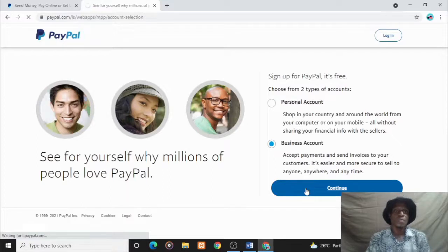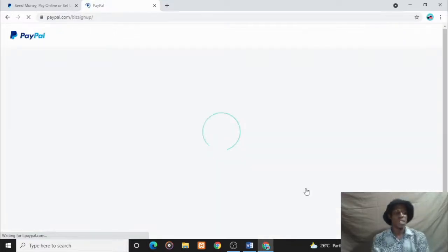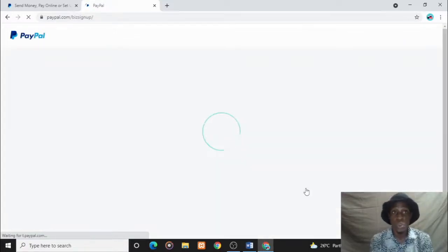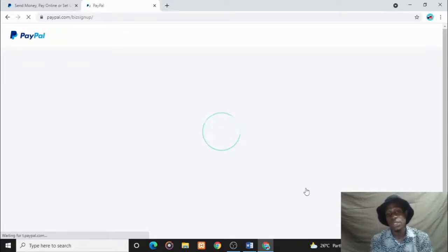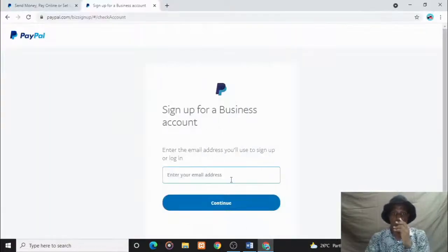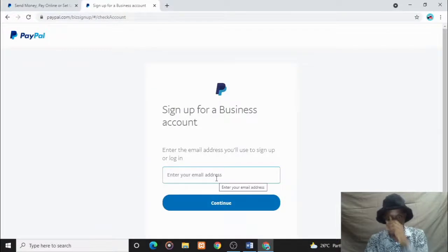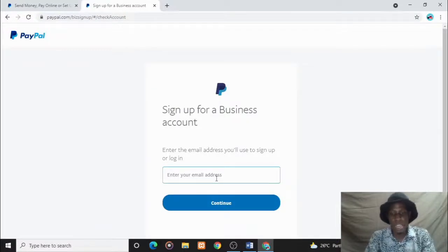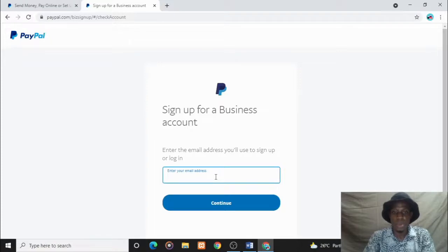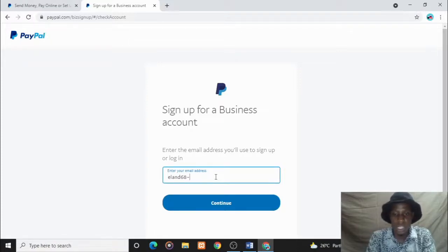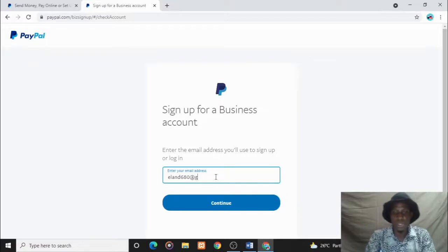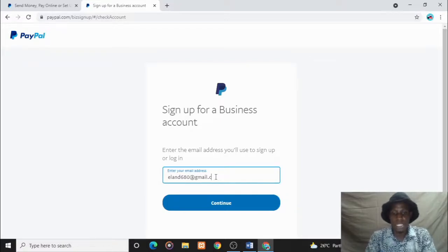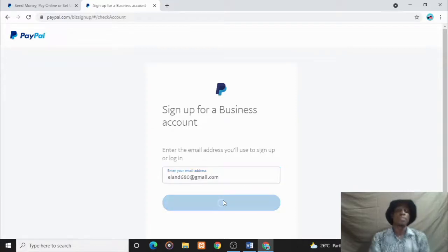Once you click on this option, it will load us into a page where you will be requested to input our email. We now have this option to input our email. Let's input the email: alan68680@gmail.com. This is for this tutorial, so I'm just using a random email that I generated.